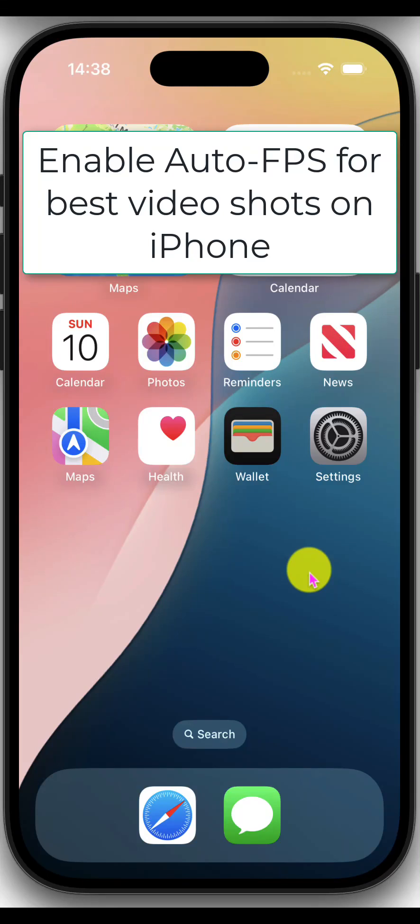Hello there. In this video, I am going to talk about how we can turn on the auto FPS on iPhone under your camera settings.